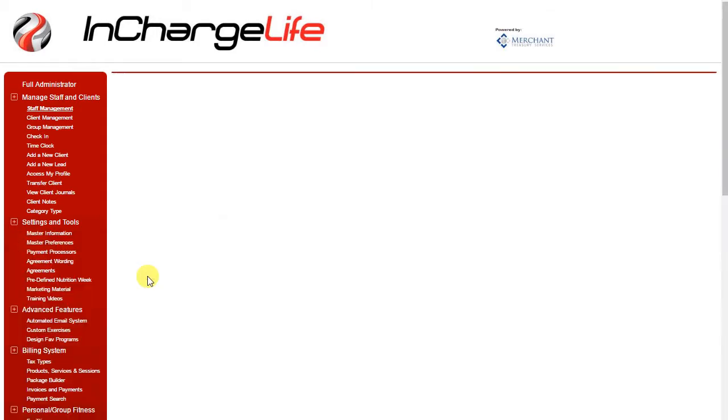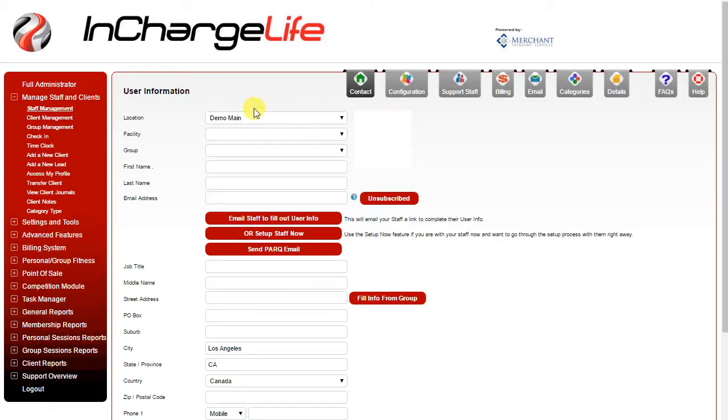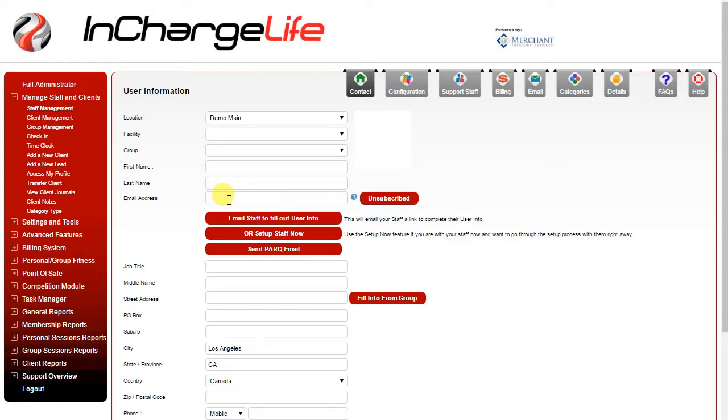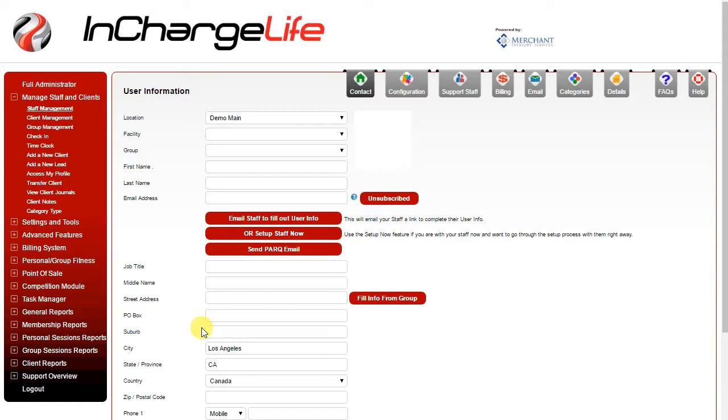This will take you to a blank staff member that you can now create. The only information that you need to enter is their first name, last name and email address. Then you can choose to either email the staff, which will allow them to complete the rest of their contact information and choose a username and password. Or if you're with the staff member or want to select their username and password for them, click set up staff now and you can choose their username and password.